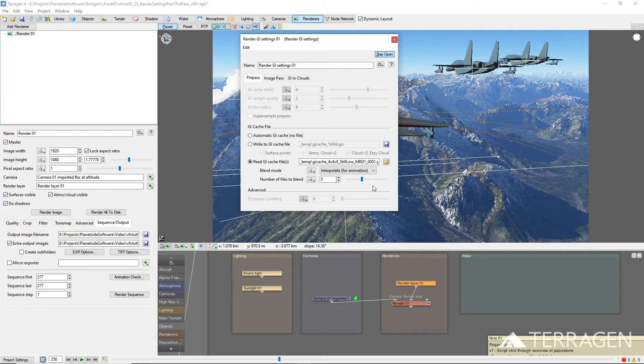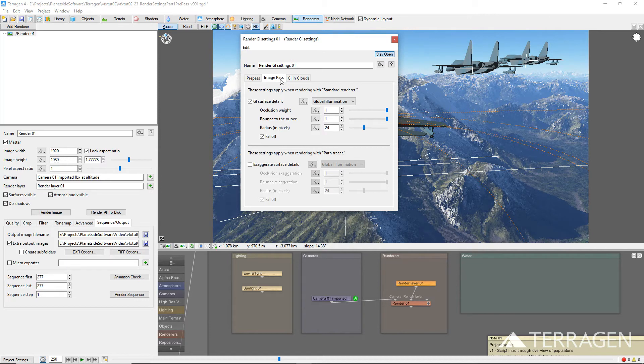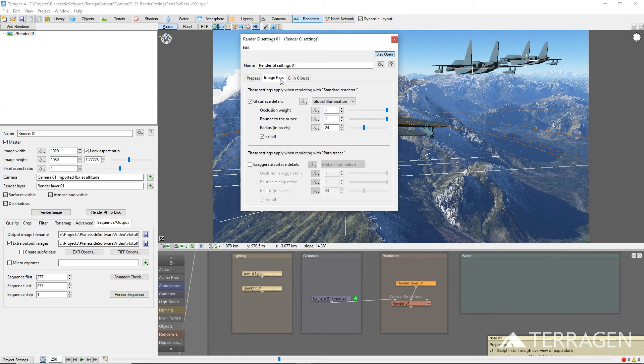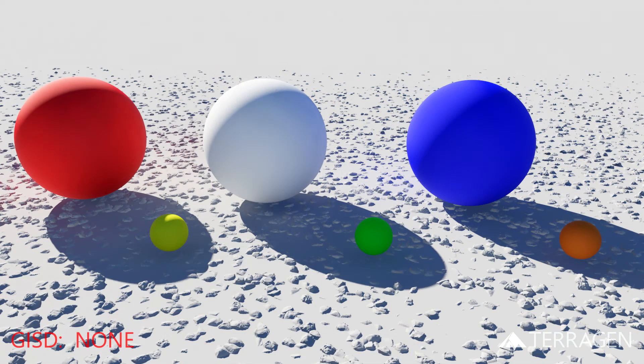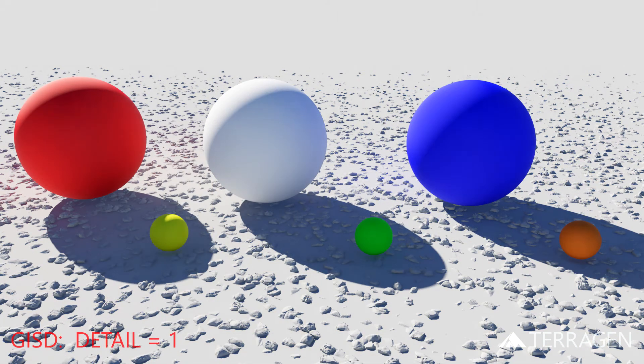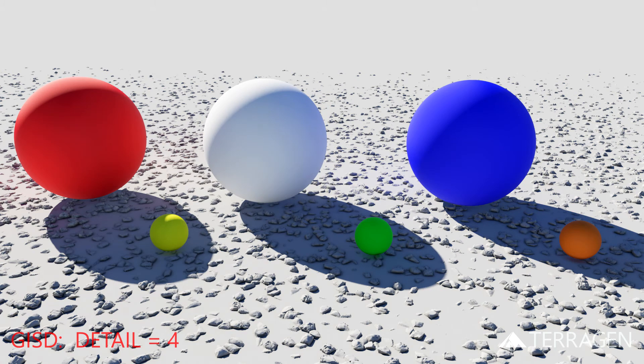The next tab we'll look at is the Image Pass tab. This contains settings which affect the final rendered image. When enabled, these settings apply no matter whether the GI cache is loaded from a previously created GI cache file or created automatically each time the frame is rendered. GI Surface Details, or GISD for short, is designed to bring out details or add definition in areas of the final rendered image where indirect lighting is clearly visible and the GI cache does not provide enough detail.